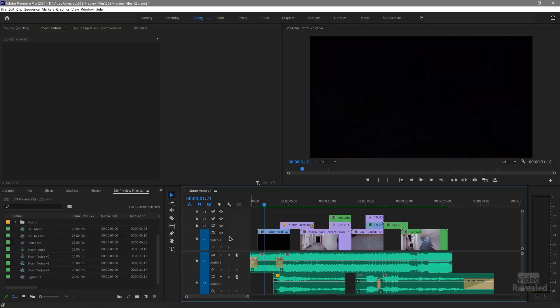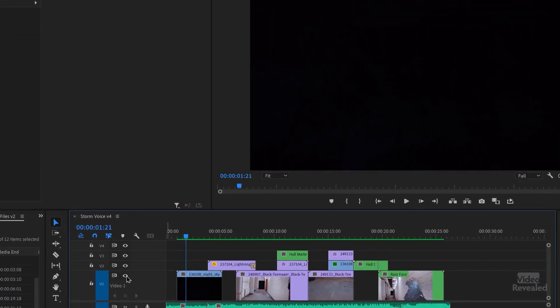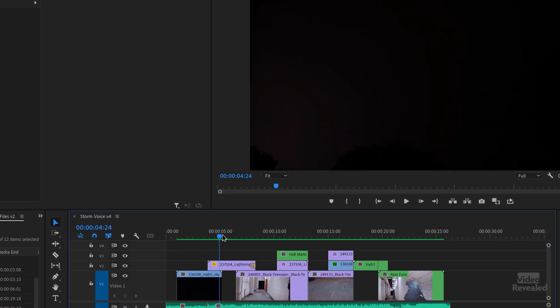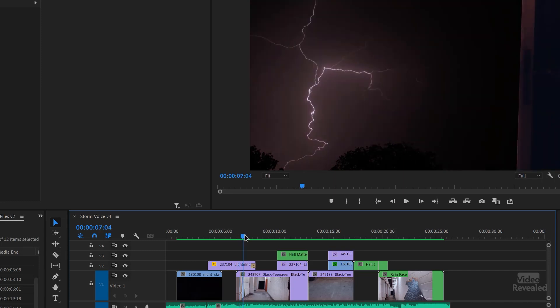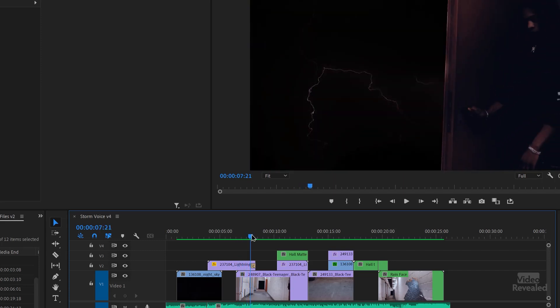I want to show you that the green line changes depending on what I have turned on. When I rendered this, I rendered it by going to the sequence menu — render in to out. Watch what happens when I turn some of these layers off. So some of these have lightning above and there's a mask on that layer.